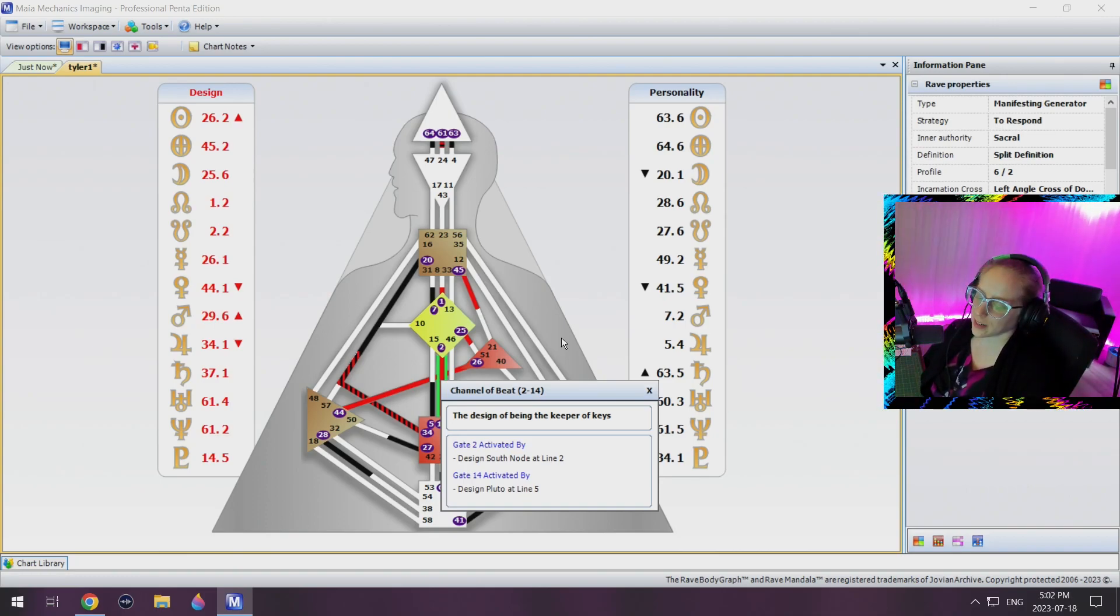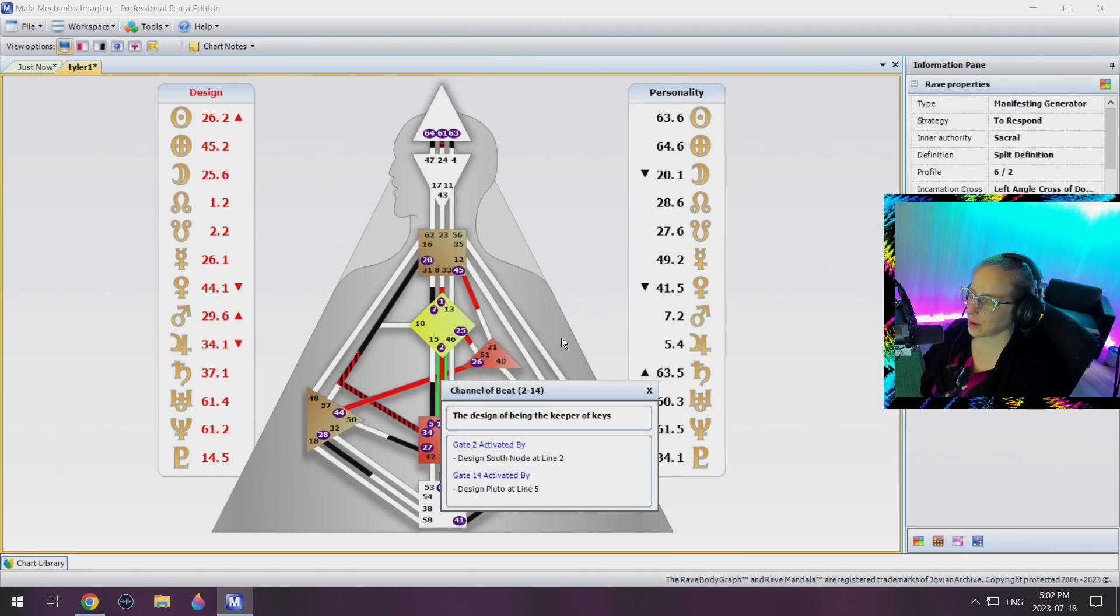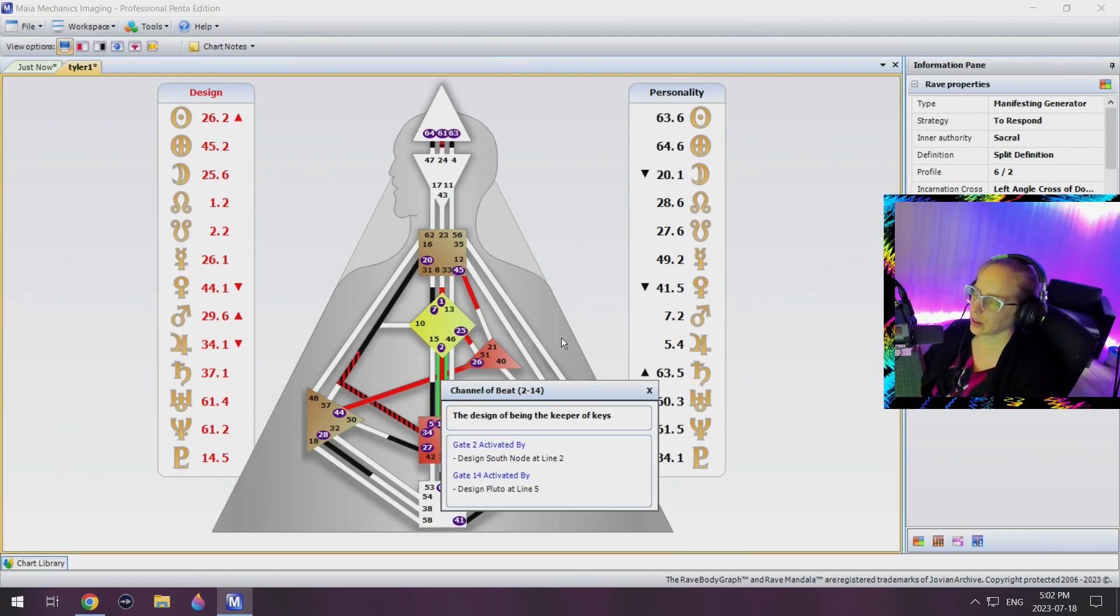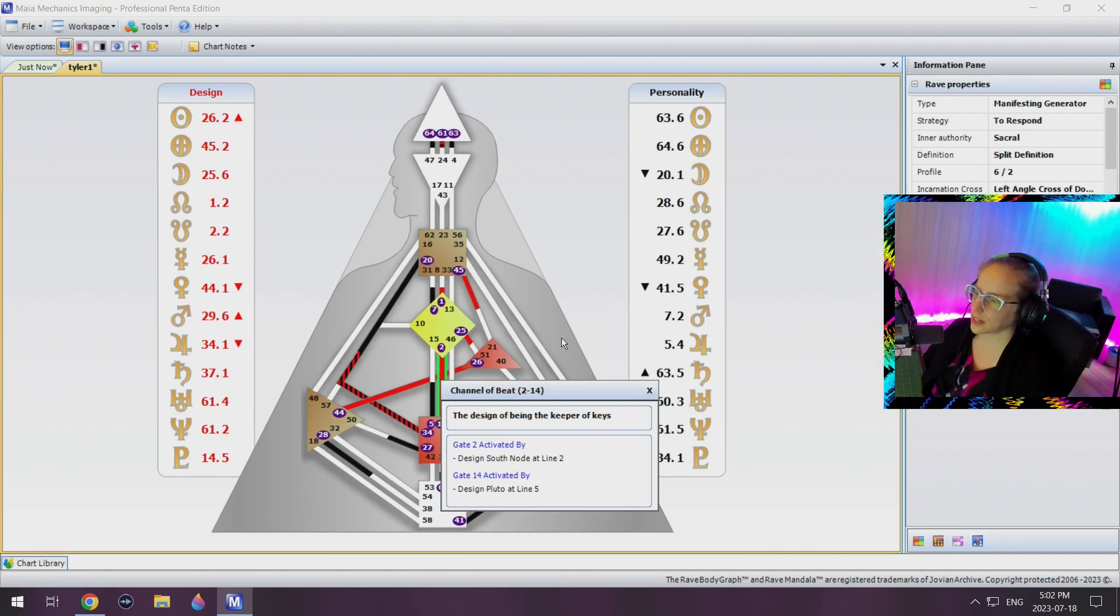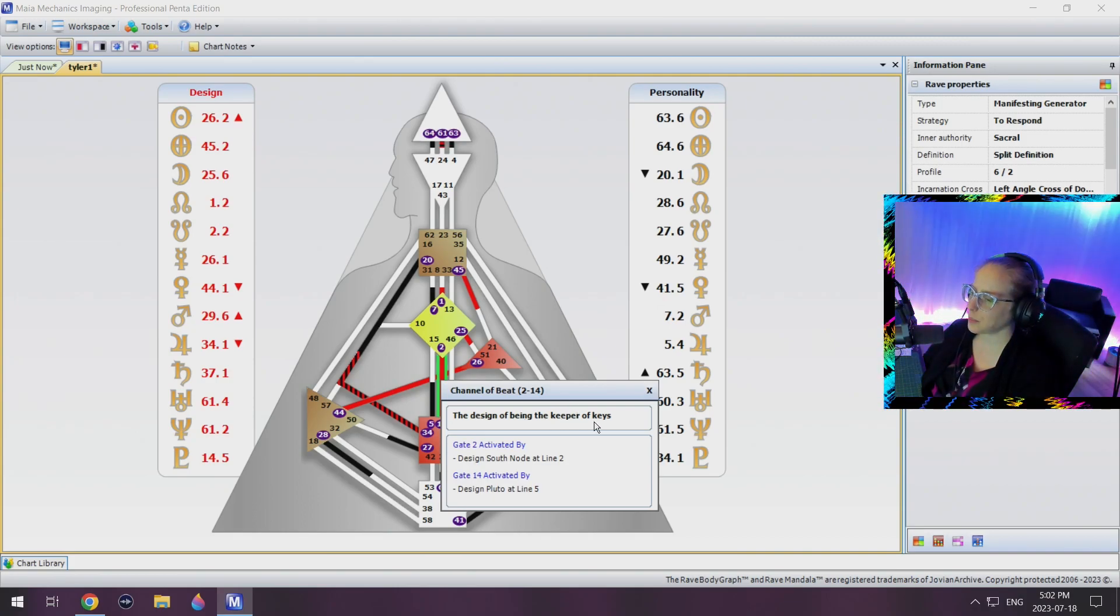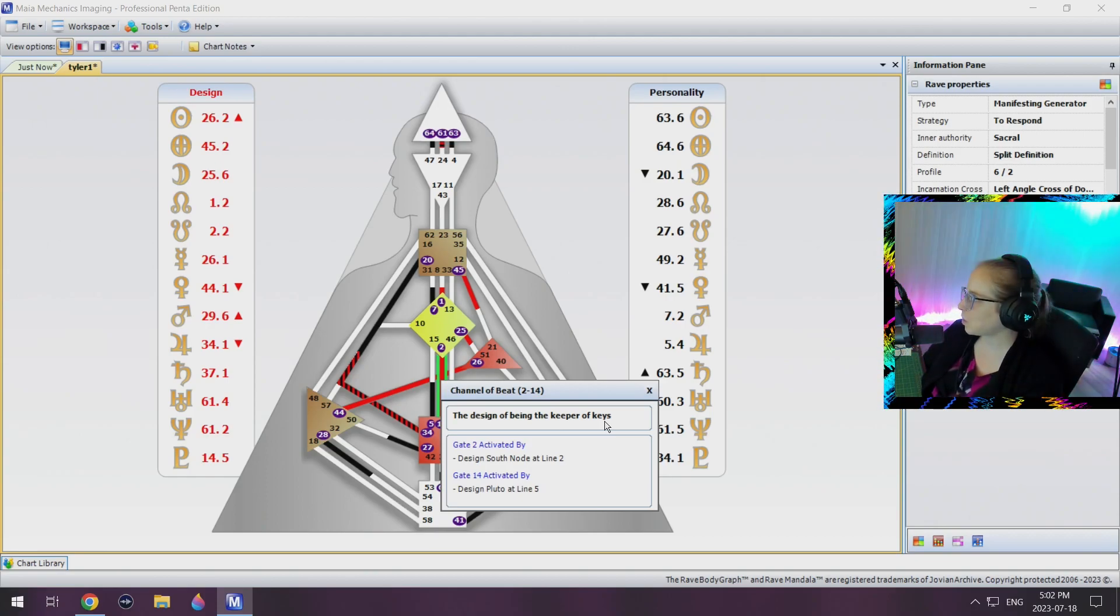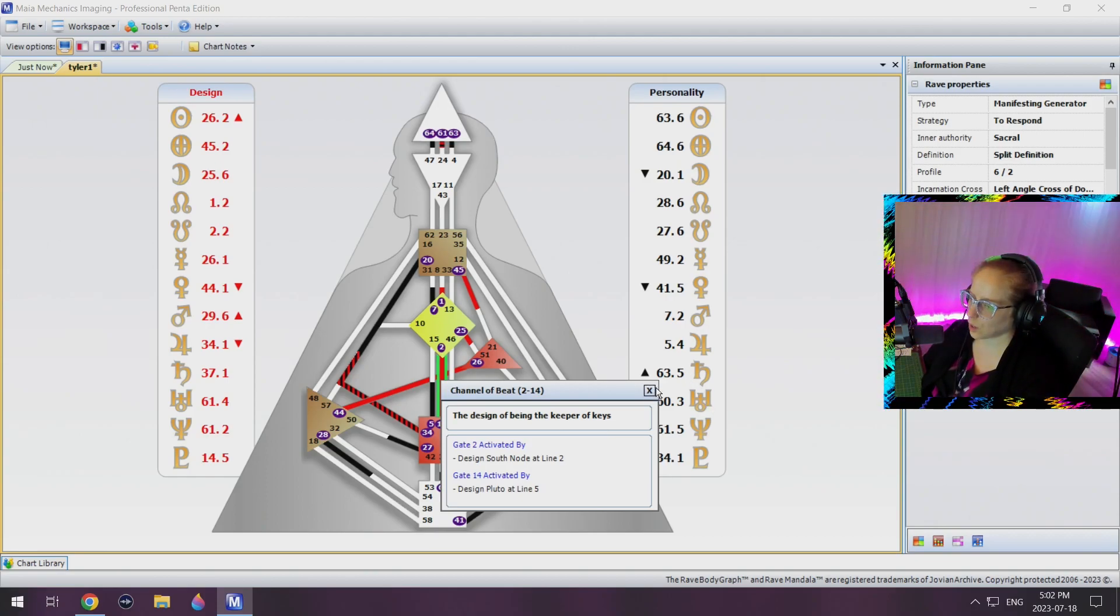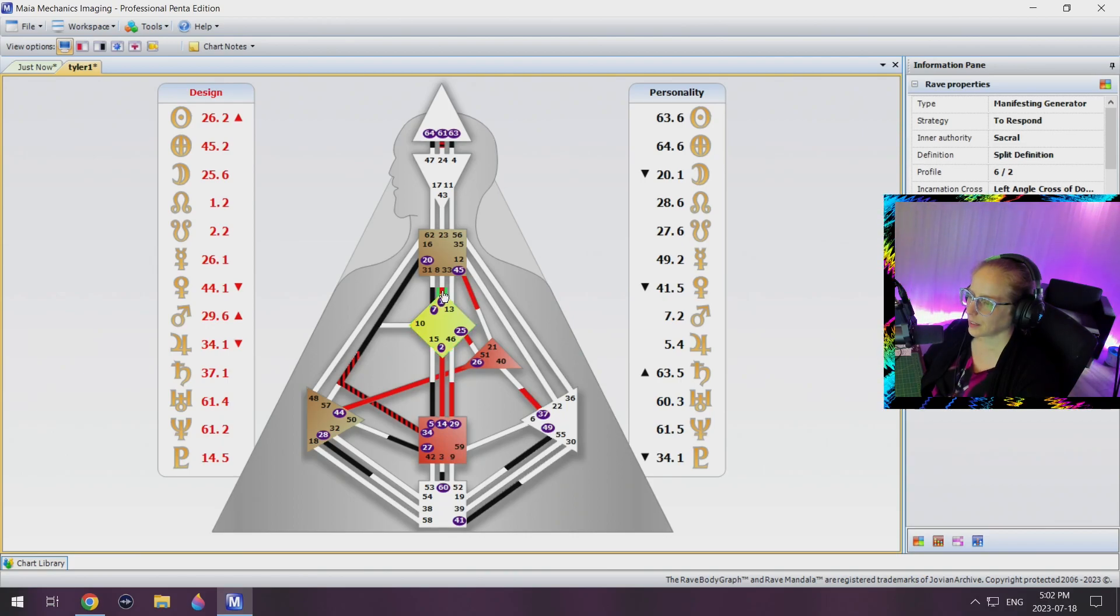That's when he's going to be empowering to both himself and others. That's when the collective is going to recognize it. And that's when he's going to be the keeper of the keys. Or not.